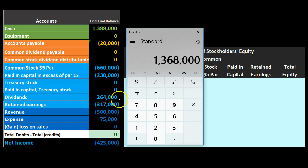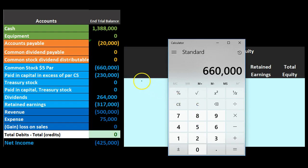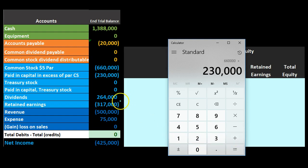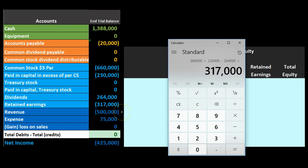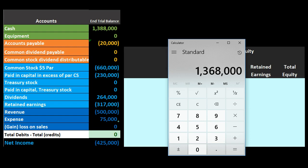The income statement will close out to the statement of equity and is part of equity — specifically closing to retained earnings. We should arrive at $1,368,000 total equity: starting with paid-in capital of $230,000, subtracting dividends of $264,000 (a debit, contra equity), adding retained earnings of $317,000, plus revenue of $500,000, minus expenses of $75,000, giving us $1,368,000.